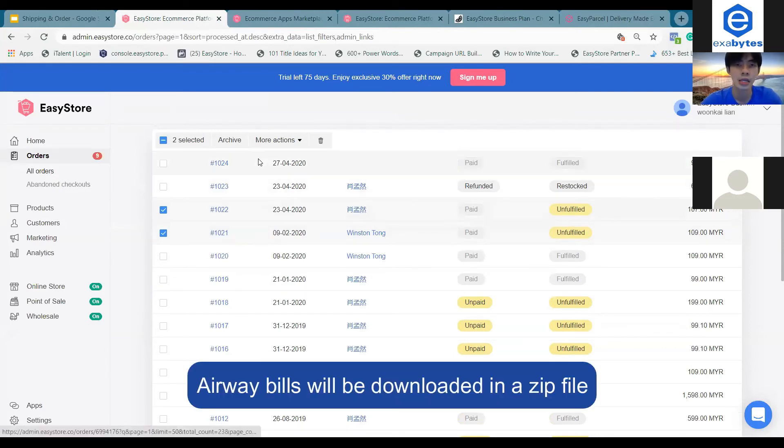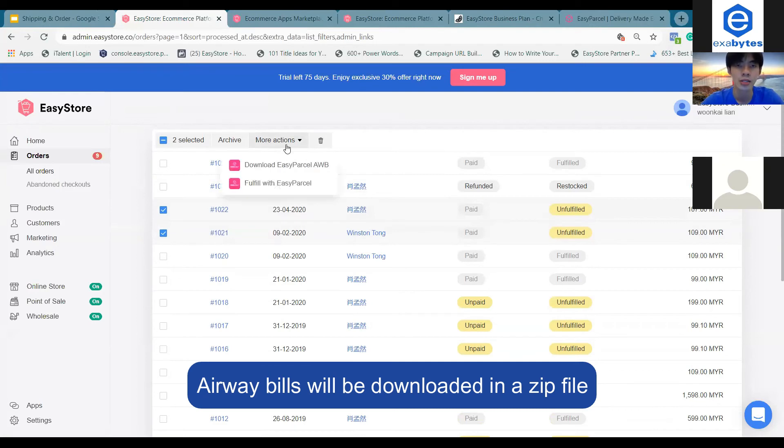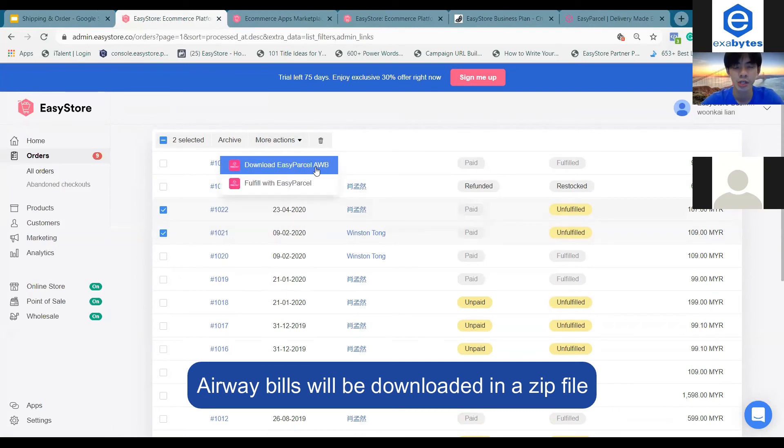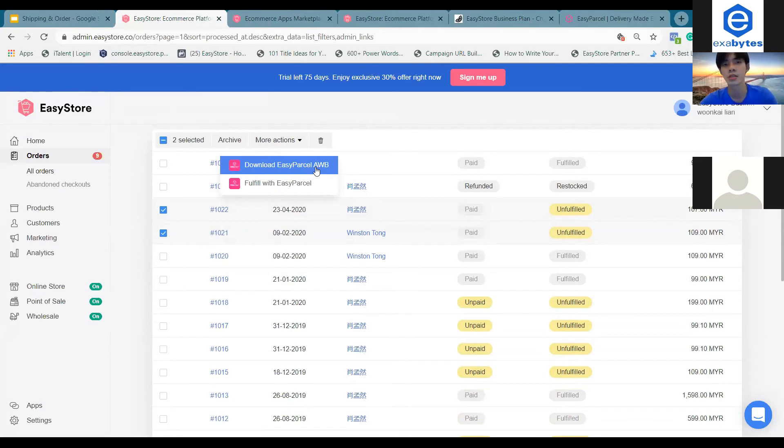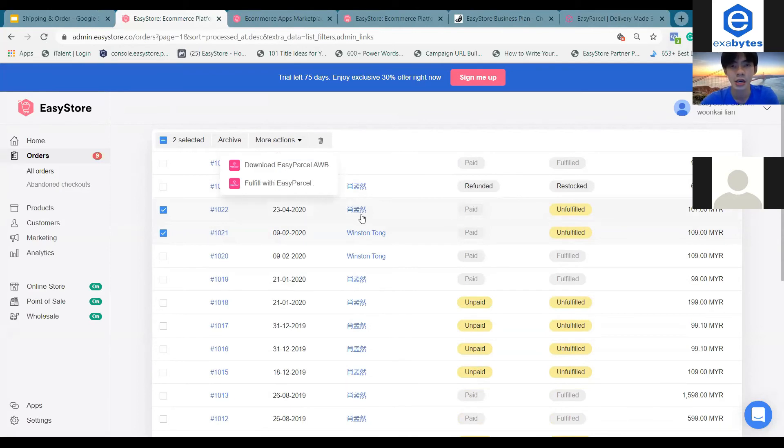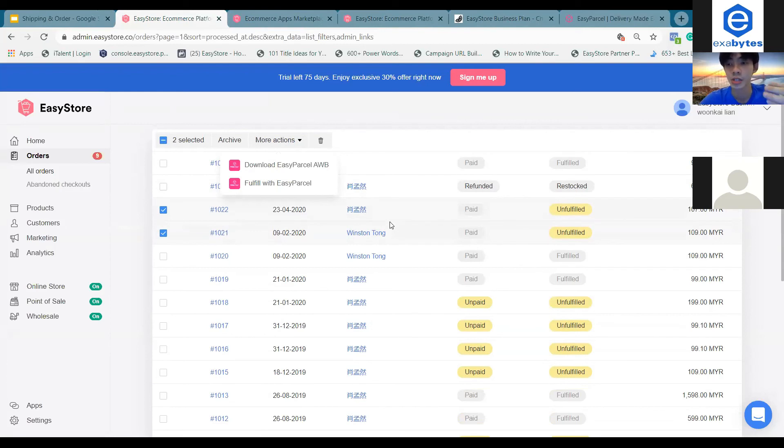Next, you can download the airway bills. Choose this option to download the parcel airway bills from the orders that you just fulfilled.